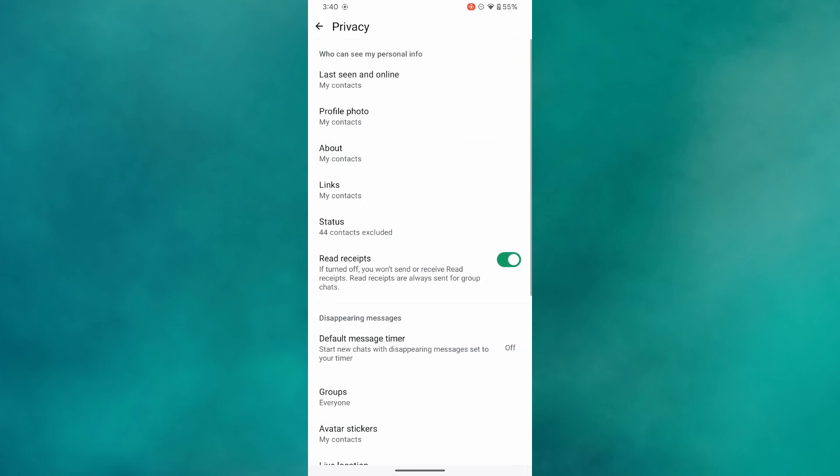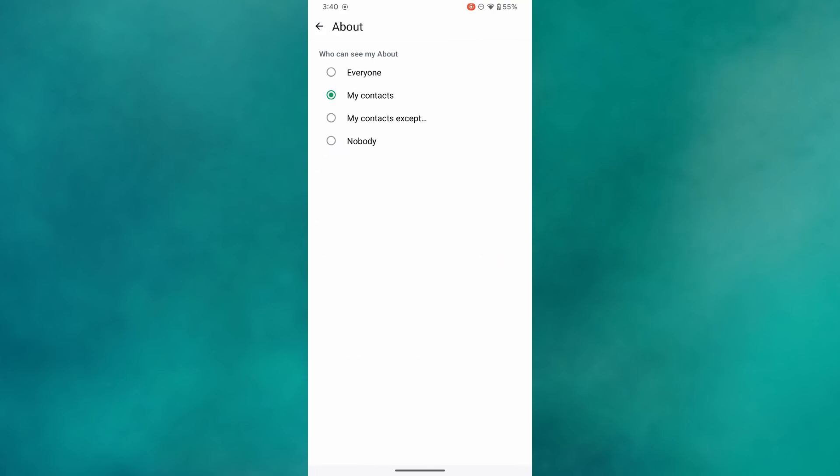You will see a tab called Who can see my personal information. Tap on that, then find the option called About and tap on it. After that, you can select either Nobody or My Contacts.